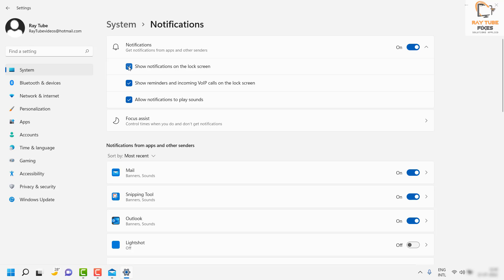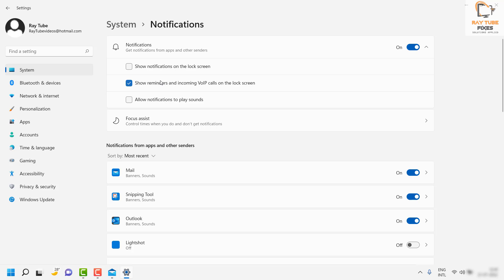To turn it off, uncheck the box that says 'Show notifications on the lock screen.' If you want to turn off the sound for notifications, you can also uncheck that. This is the reminder for incoming VoIP calls.